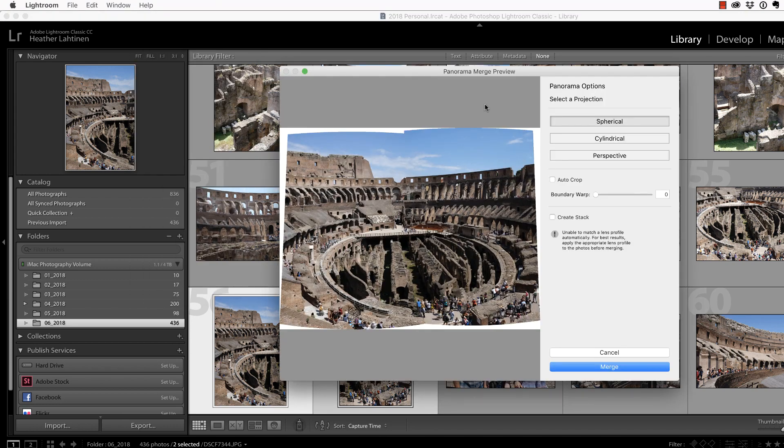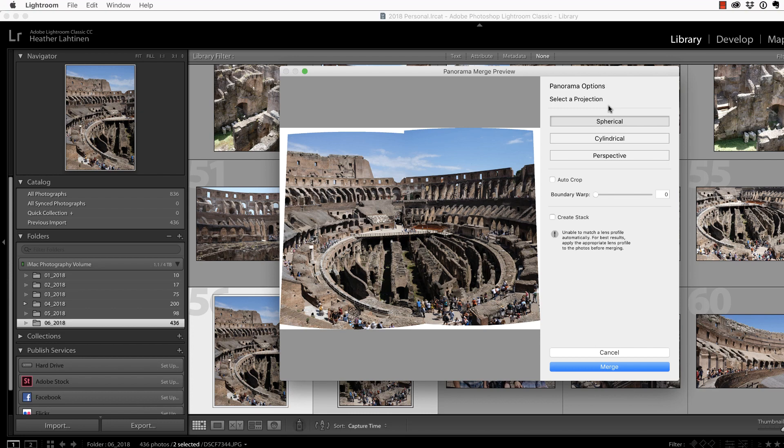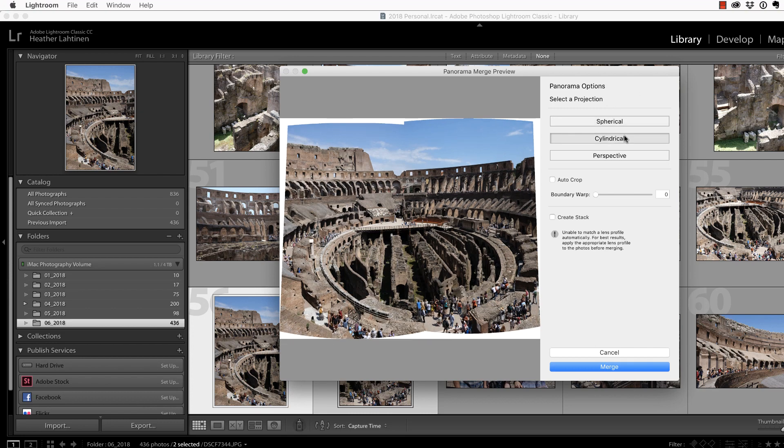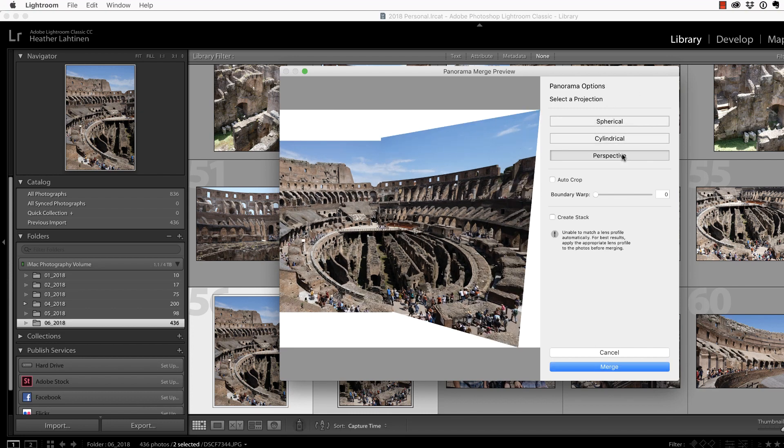As you can see here, Lightroom did a really good job at merging these photos, and we have these three options. Let's just select them quickly so we can see the difference. We have Spherical, Cylindrical, and Perspective, which I had a feeling Perspective was going to crop a lot of the image because it's trying to keep straight lines straight.